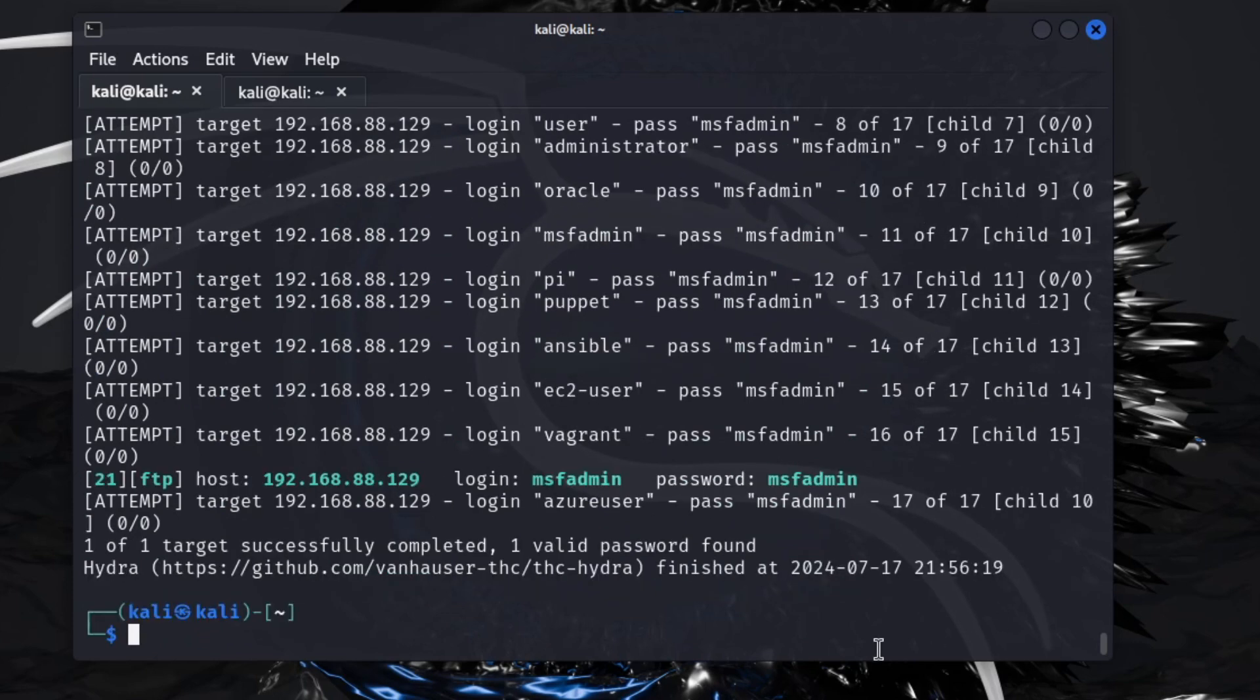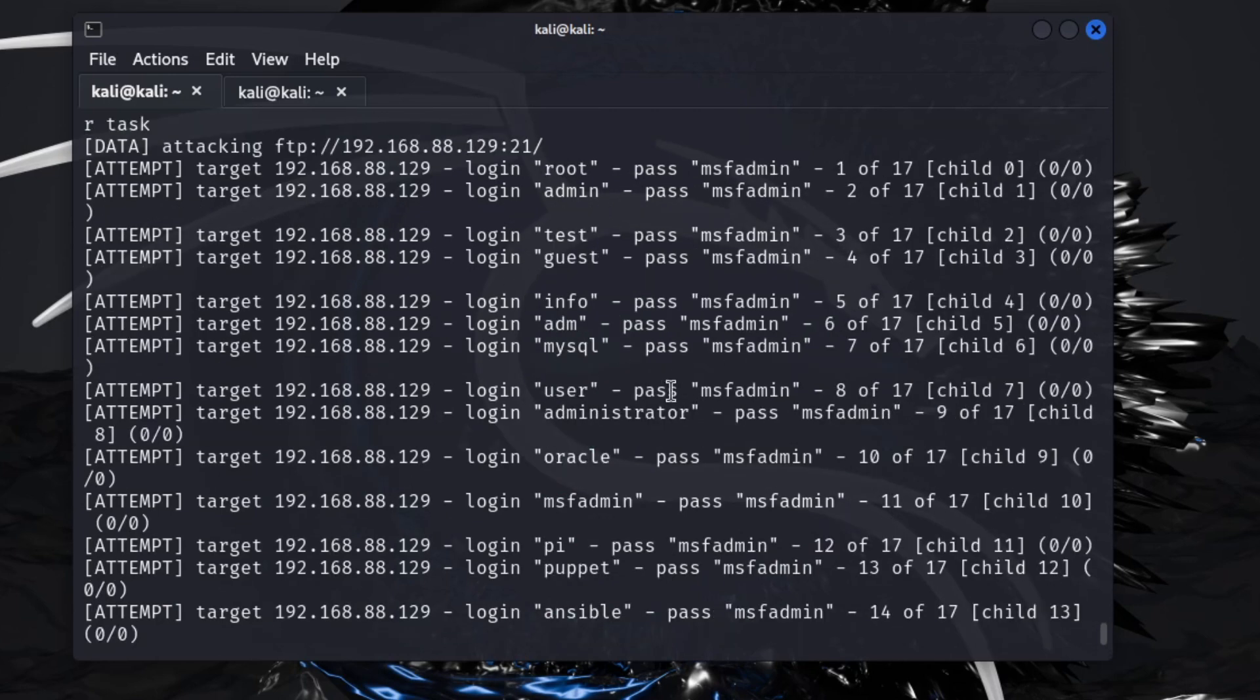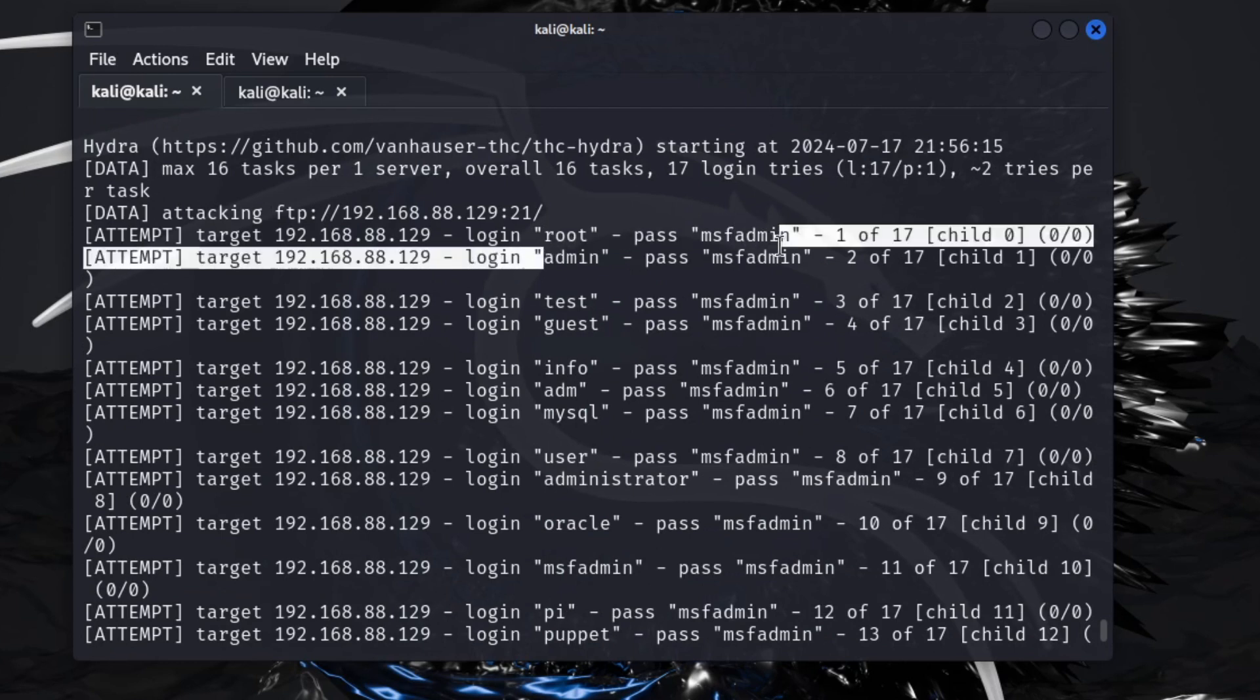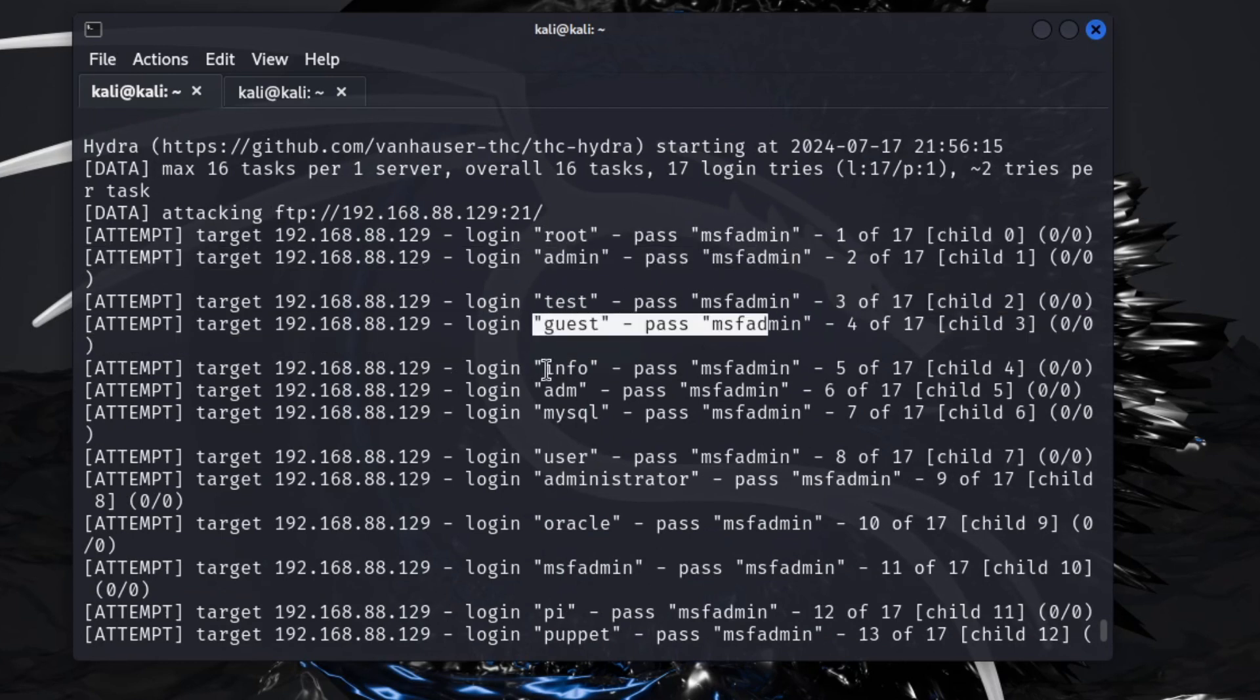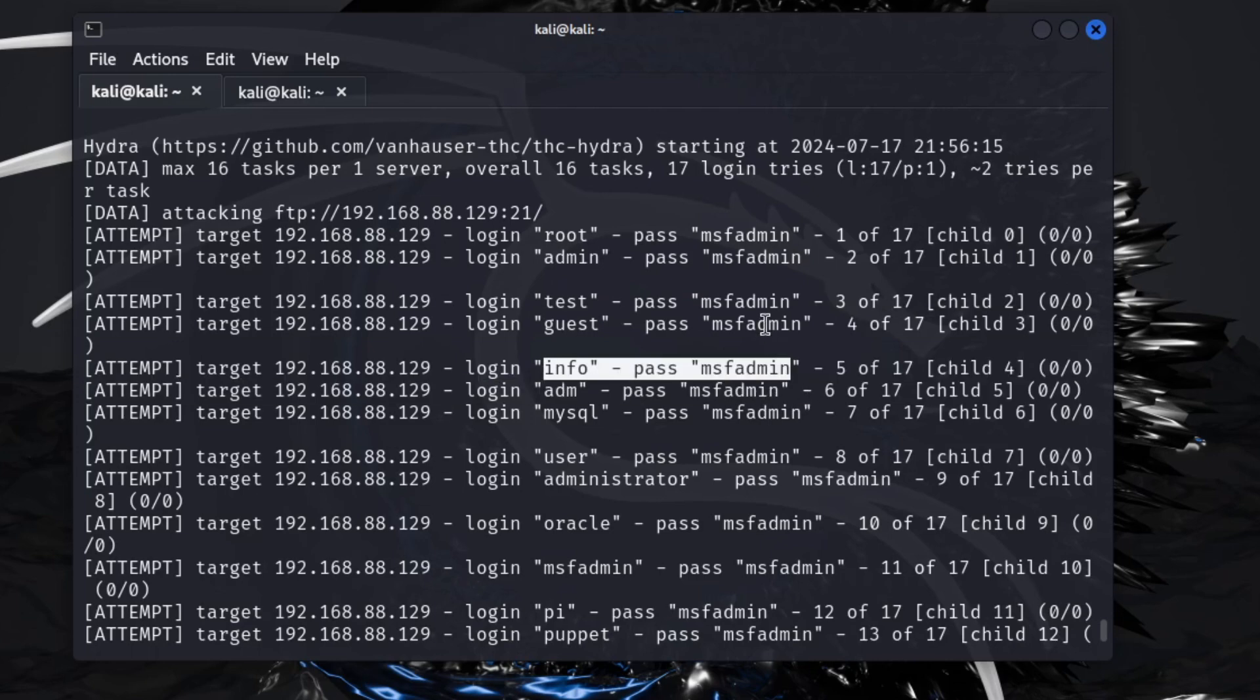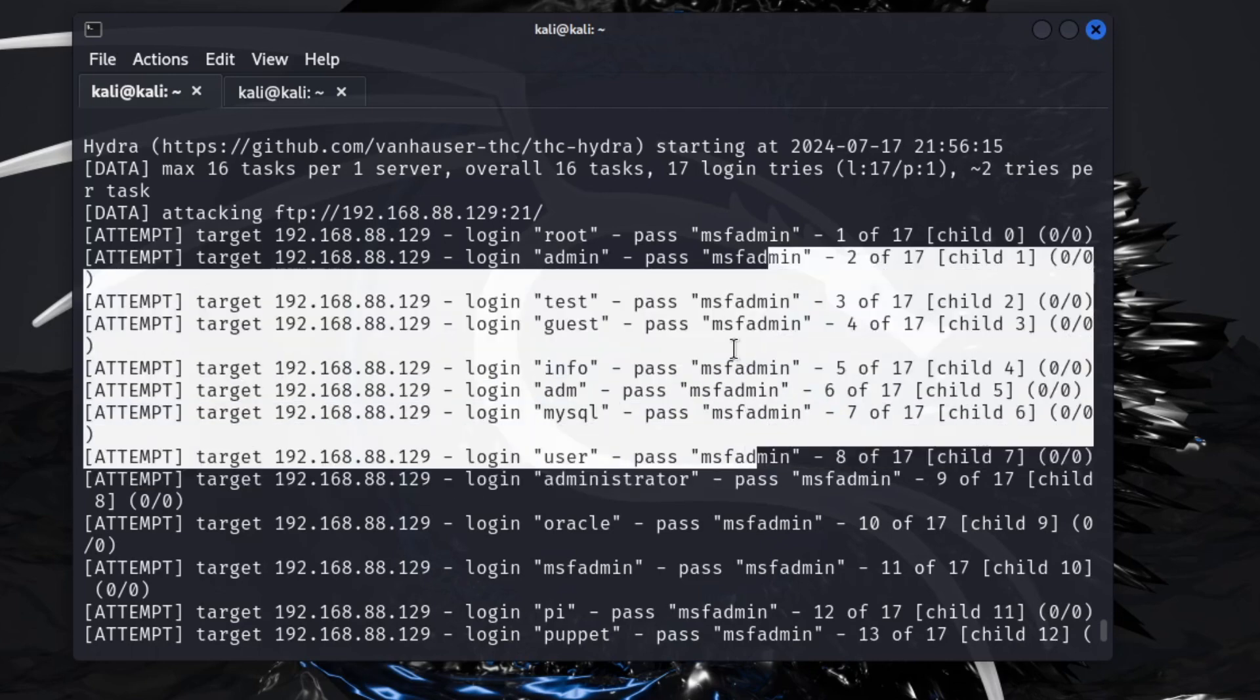You'll notice as you're learning different commands use capital V and some use lowercase V to run for verbose. Just be aware of that. But you'll see as we started here, it ran root with that password, then it ran admin with that password, test, guest, info.